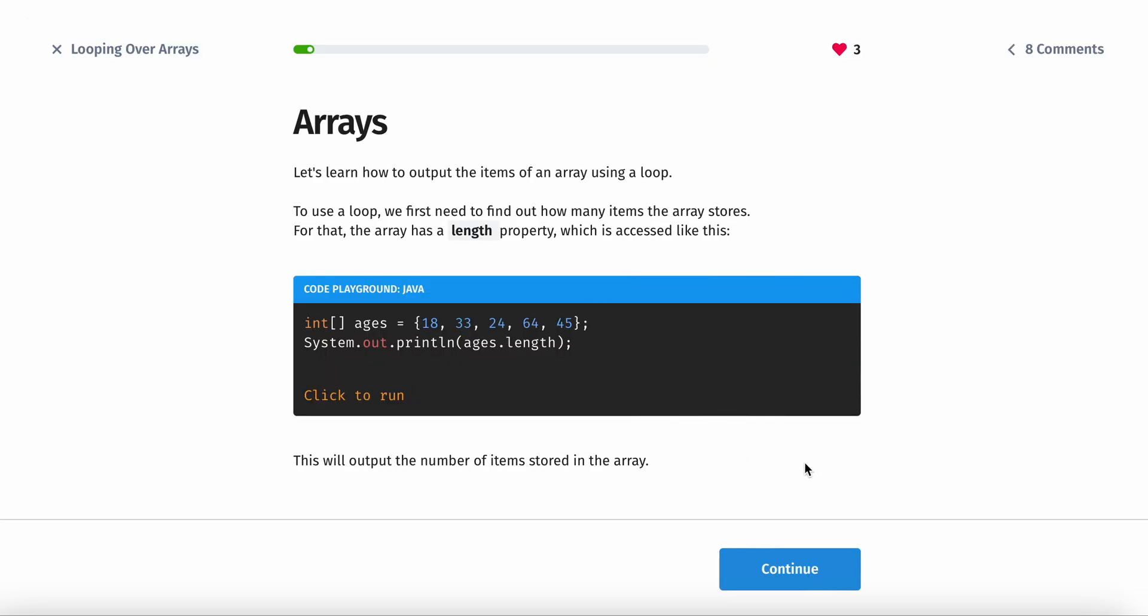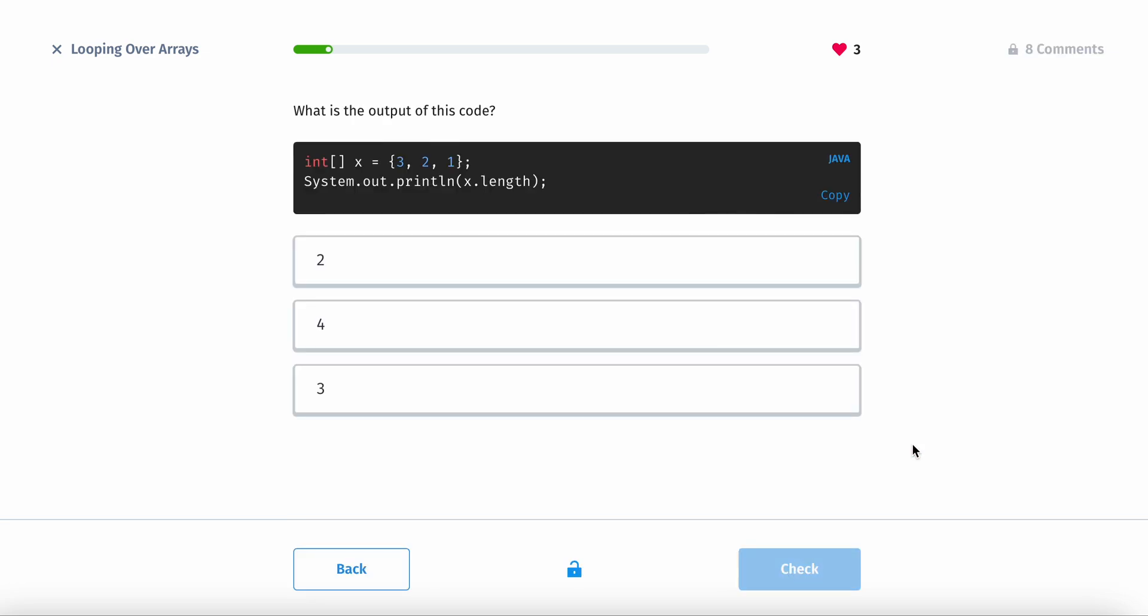What is the output of this code? So, 1, 2, 3, it's going to print out 3 since the length is 3.